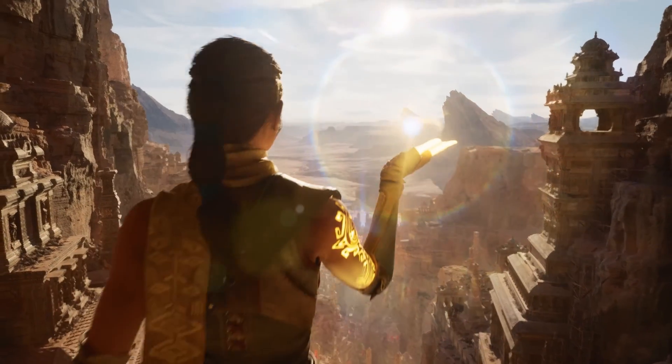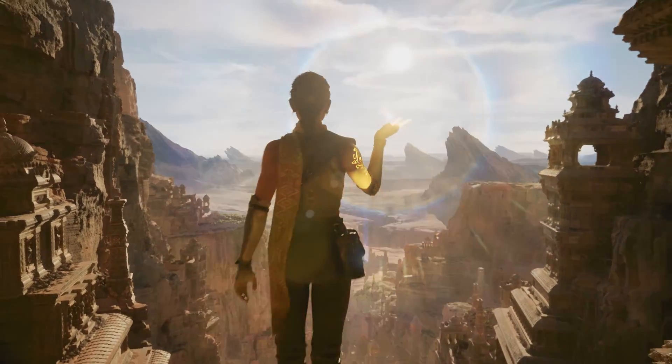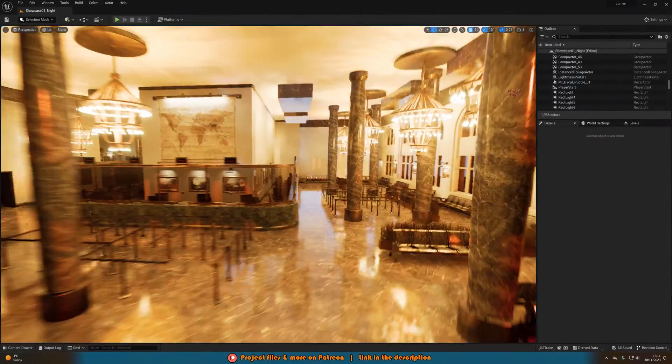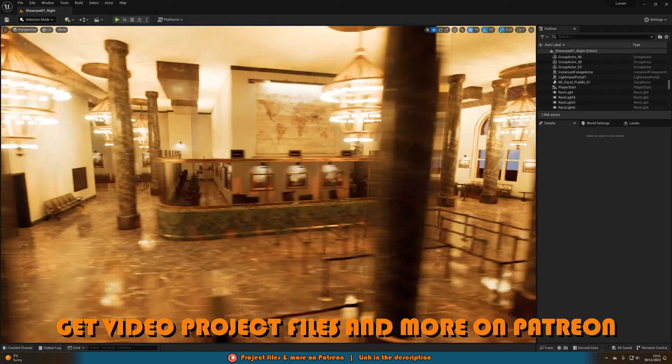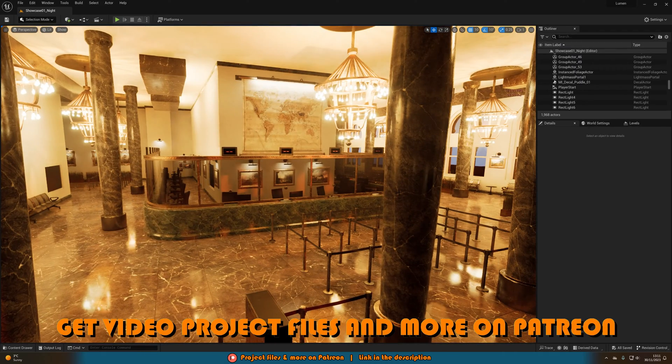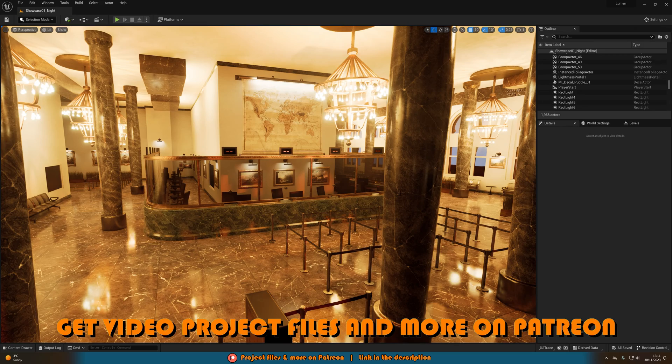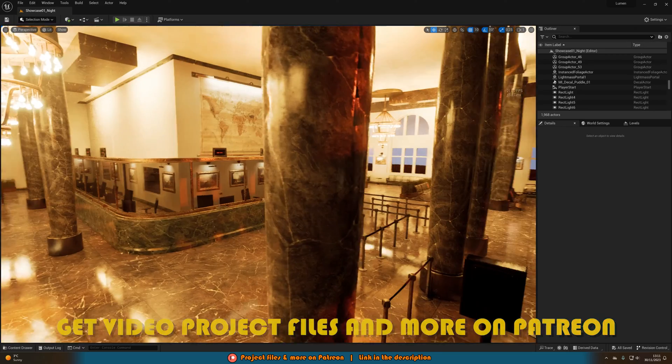So as the player is actually playing your game, they can press a button to turn Lumen on and off. Now you may be wondering why do you want to do this? Why would you not just make the game with Lumen or without?